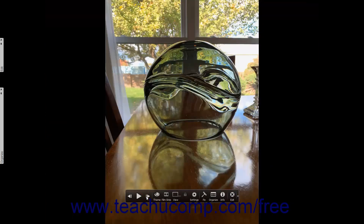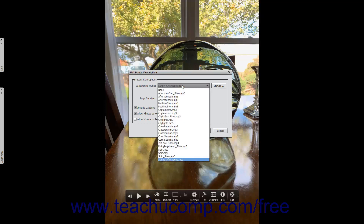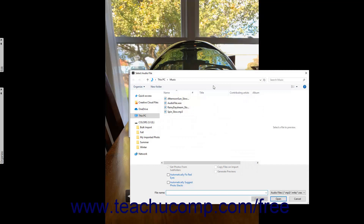To change the presentation options for the fullscreen view, click the Settings button in the toolbar at the bottom of the fullscreen view to open the Fullscreen View Options dialog box. In the Presentation Options section, use the Background Music drop-down to select a preset background music to play during the presentation, or select None to not play any background music. To play your own background music, click the adjacent Browse button to open a Select Audio File dialog box, which you can use to navigate to and select the audio file to play.